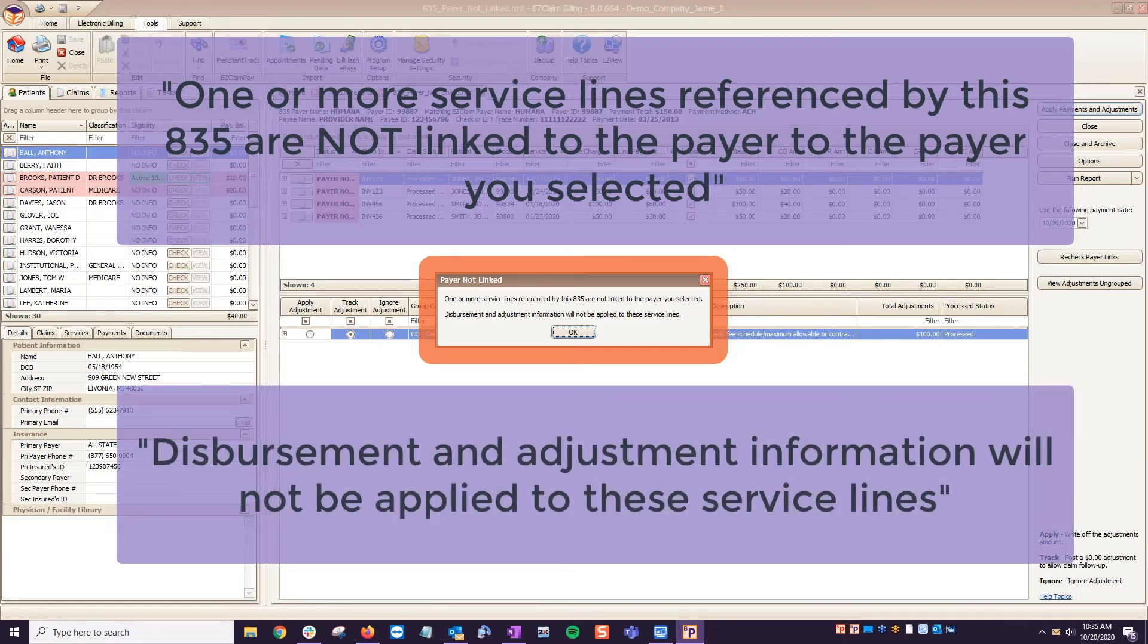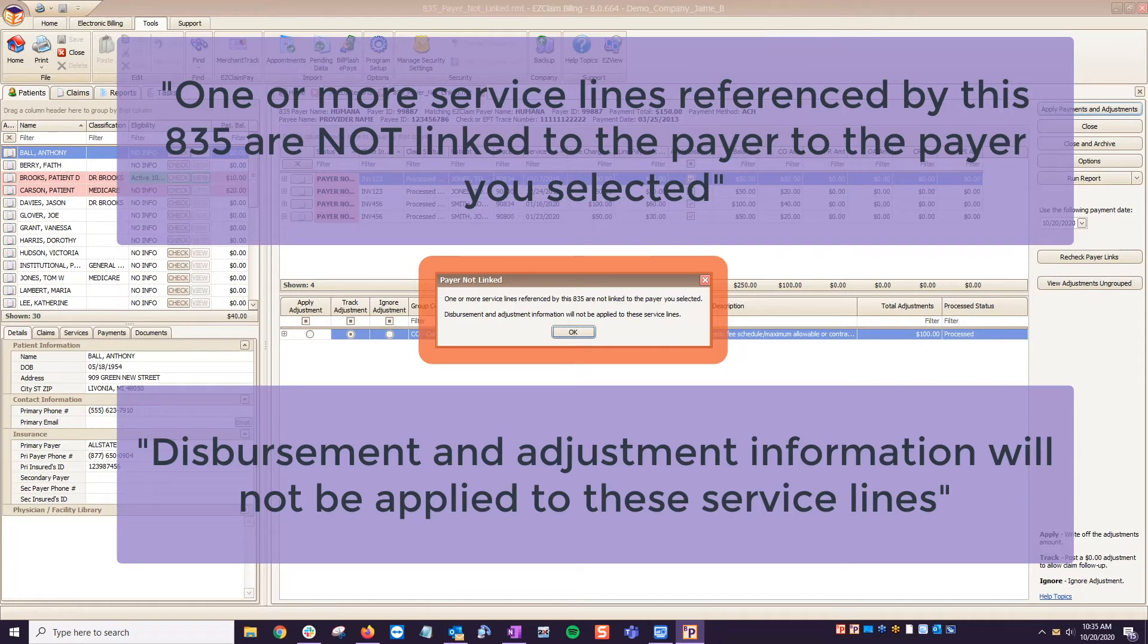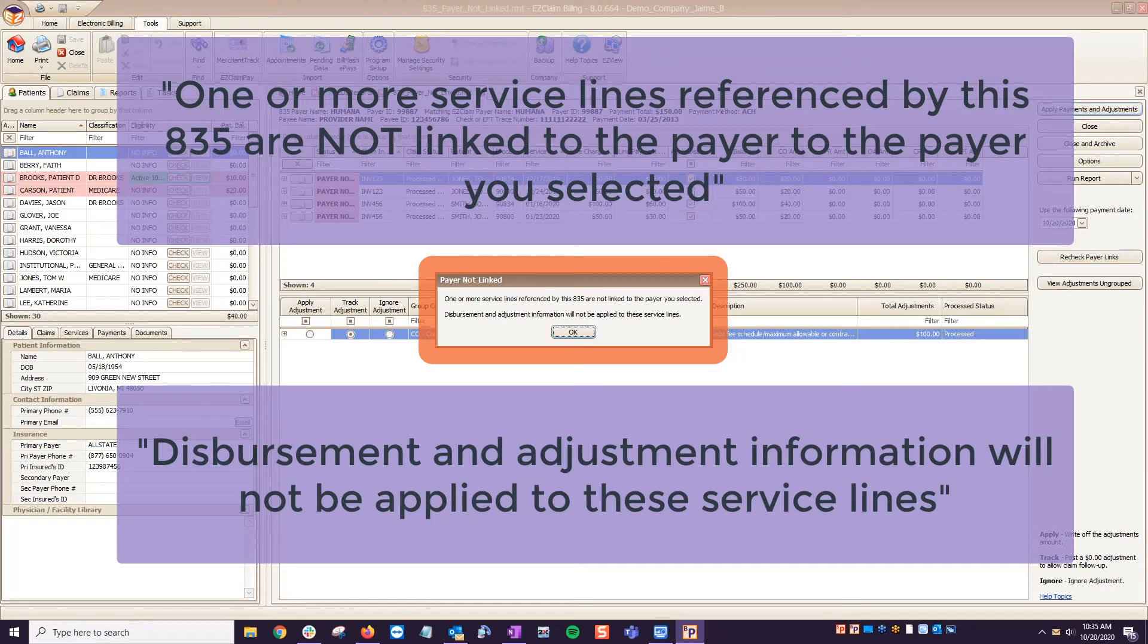Disbursement and adjustment information will not be applied to these service lines. This typically happens when you have duplicate payers in your payer library and you haven't picked the exact payer that's on your claims. Another reason this occurs is when Medicare has forwarded the claim to a secondary that you are unaware of.